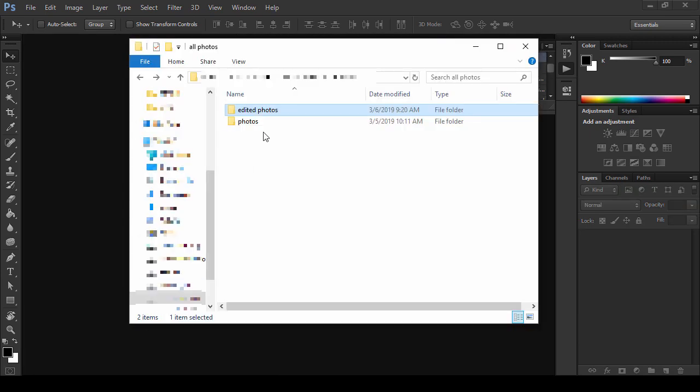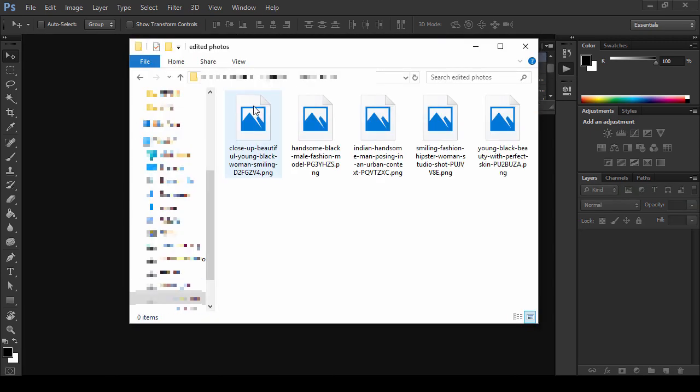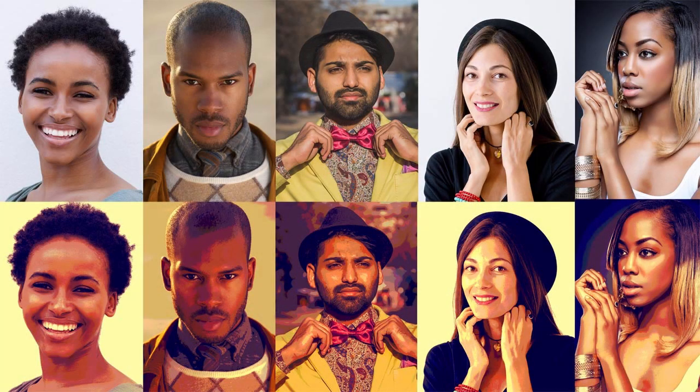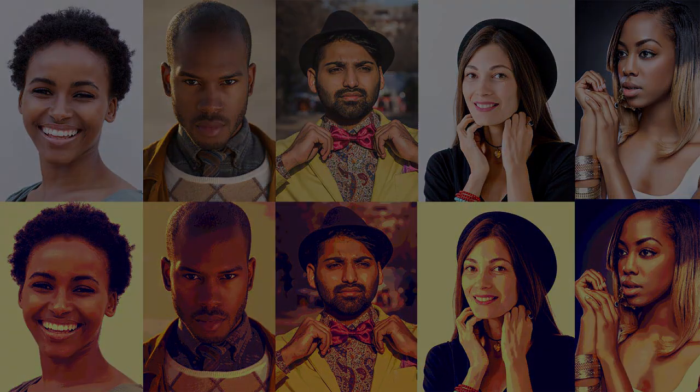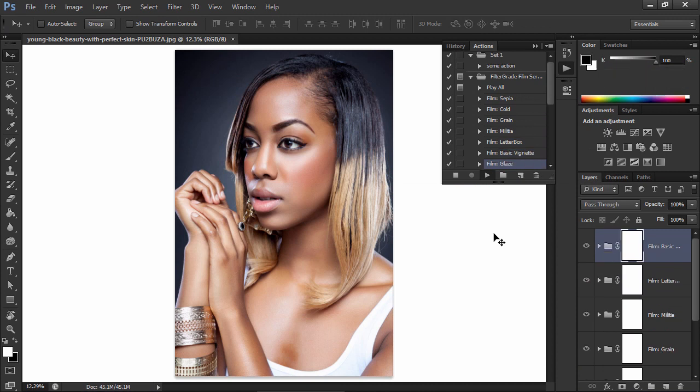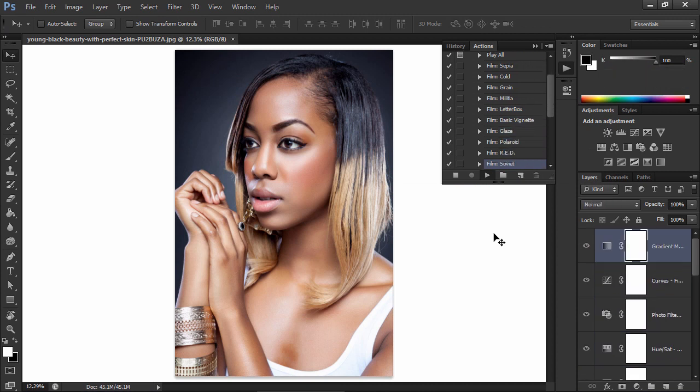When it's done, you'll find all the modified files in the destination folder. As you can see, you can save a lot of time by creating a batch action.